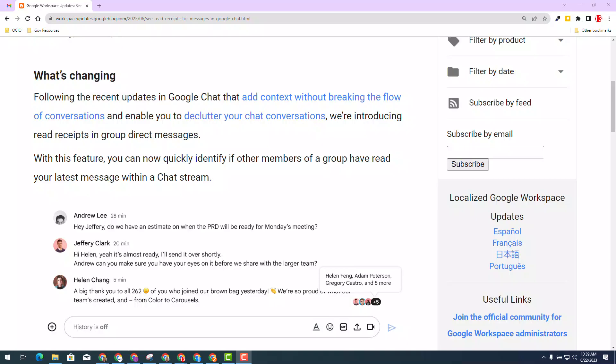Welcome. The Google team wants to inform you, you now have read receipts available in Google Chat.